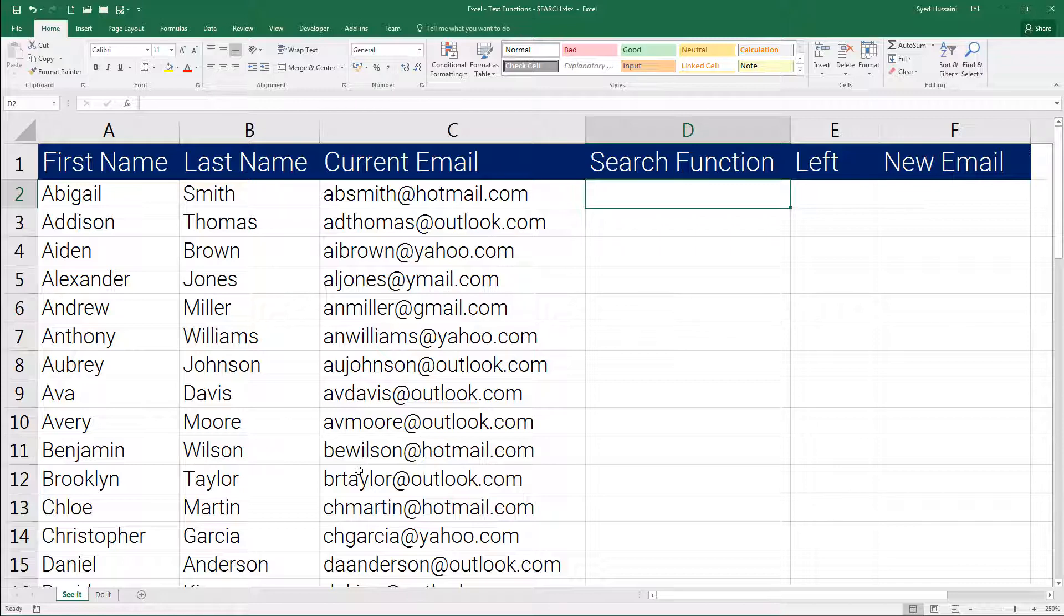Using this function we will try to produce a new email ID for our custom organization. Now looking at the email addresses I find it pretty simple to extract the left part that is falling before the at symbol using the LEFT function.